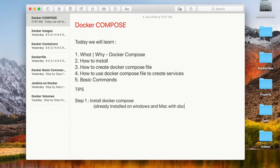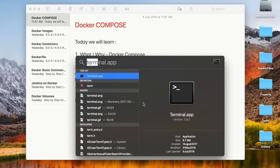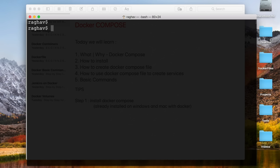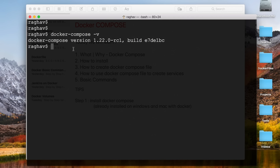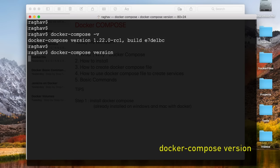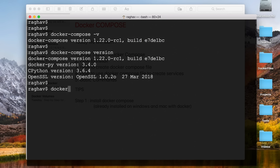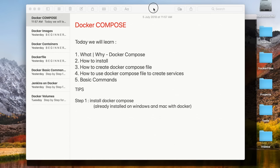Now step number one: install Docker Compose. If you are on Windows or Mac, it is already installed with Docker. You can go to your terminal on Mac, or command prompt or PowerShell on Windows, and run the command 'docker compose -v' — this should show you your Docker Compose version. You can also run 'docker compose version' or 'docker-compose version' and it will show you the details.